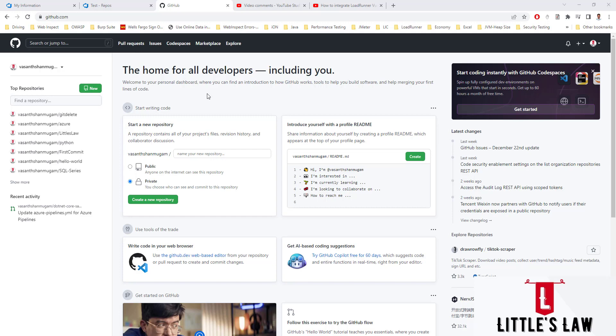GitHub is known as the globe's huge coding community where multiple organizations and companies utilize this platform for collaboration and project management. There are almost 73 million developers on board developing and uploading their code into GitHub. GitHub allows users to utilize the CLI for communication between local and remote repositories, helping project team members work together from anywhere in the globe, and also permits users to view previous versions from the beginning.